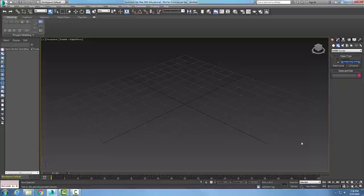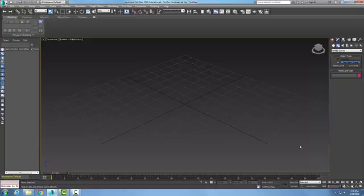NURBS, non-uniform rational basis splines, curves and surfaces are used to create complex 3D models. The NURBS objects use very mathematical calculations that are very accurate, and we can use the NURBS curves to create these complex surfaces.